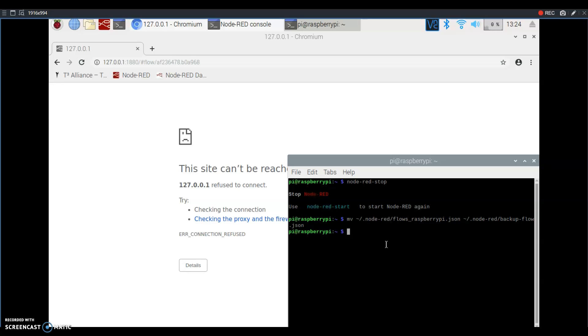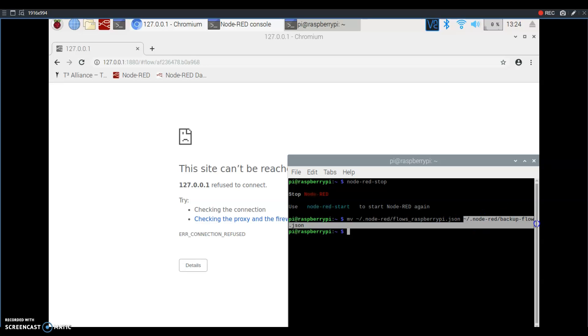If there is something that you need from your old set of flows, there's a possibility of moving a single file or a few files back from here.